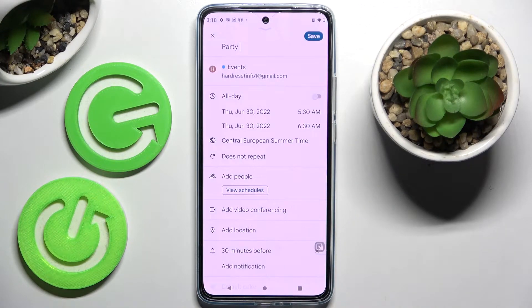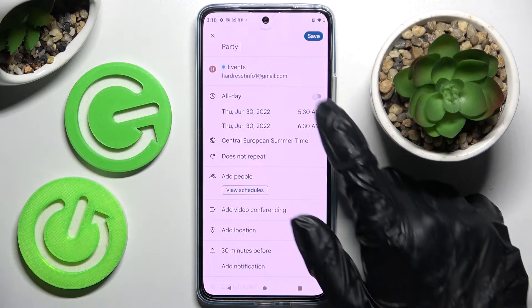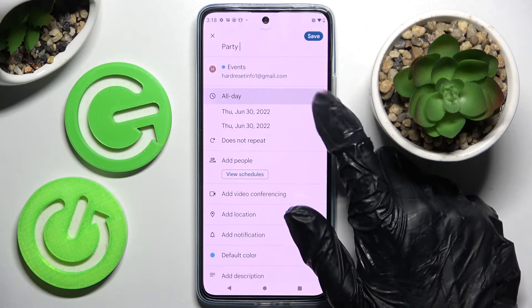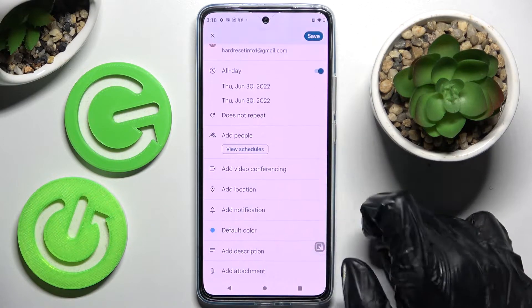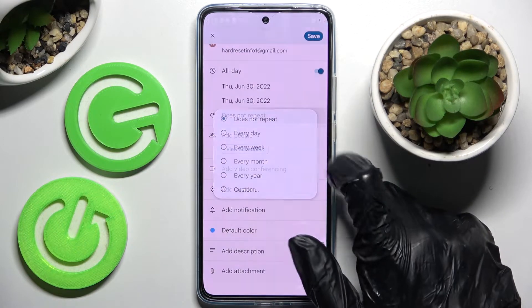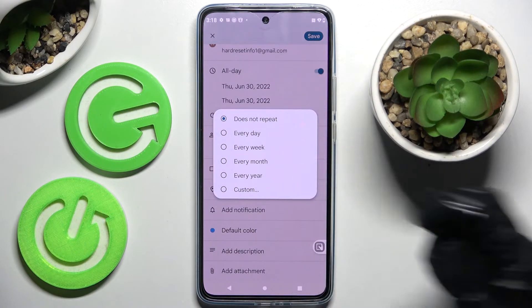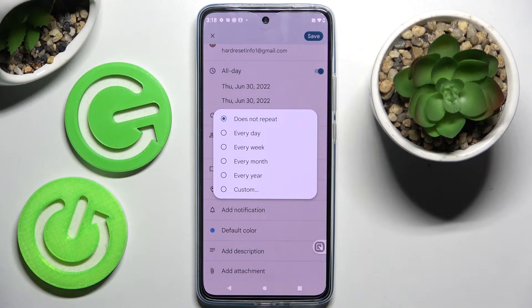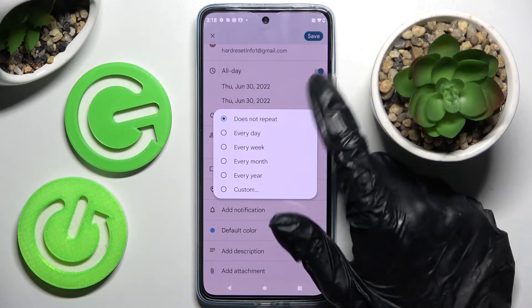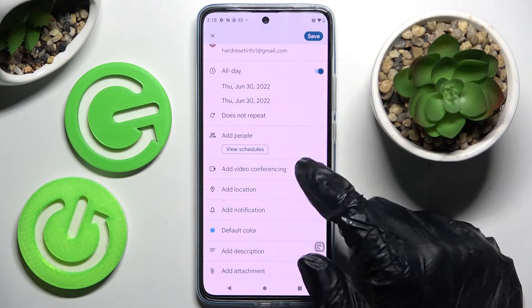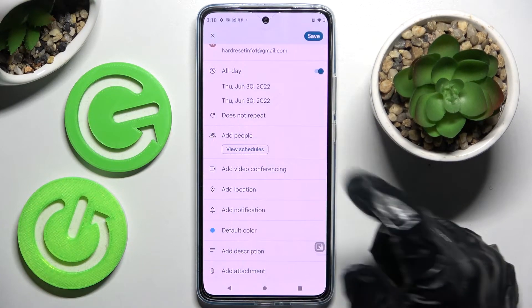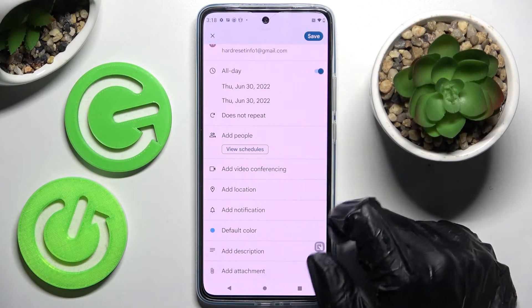If you want to disable the repeat feature, you can always do that by clicking on the toggle here, then choose 'Does not repeat' and select one of those options. If you want your event to repeat, click on the setting to configure it.